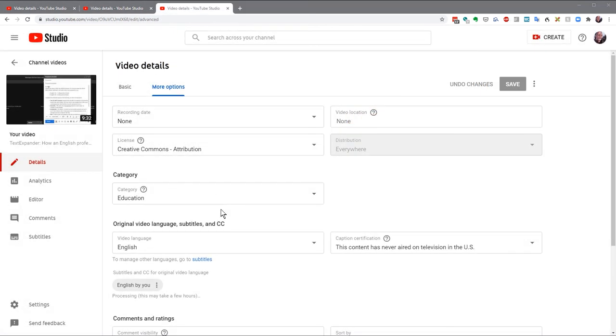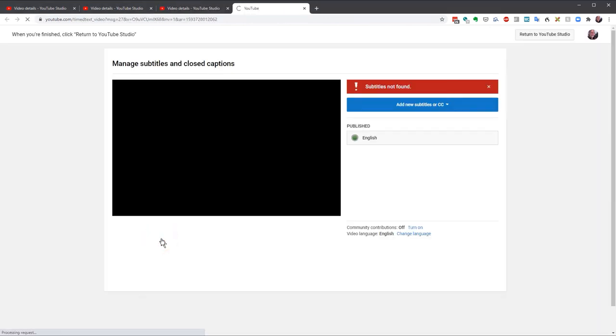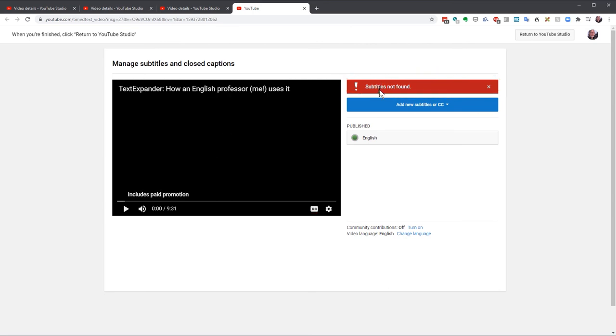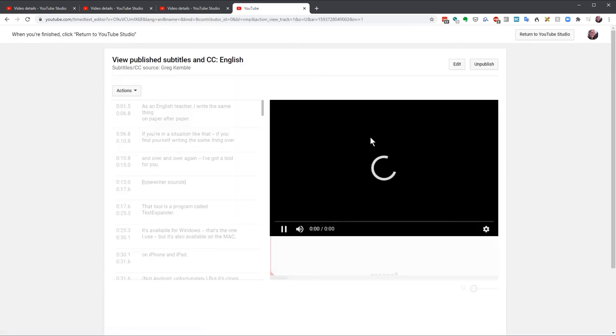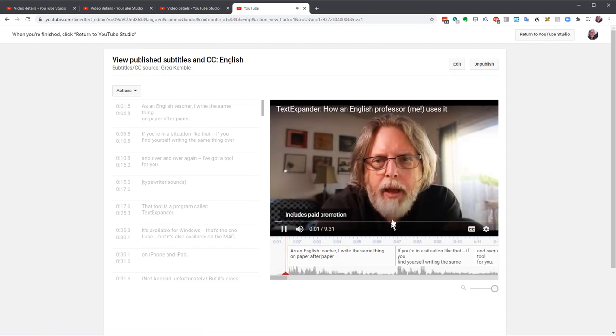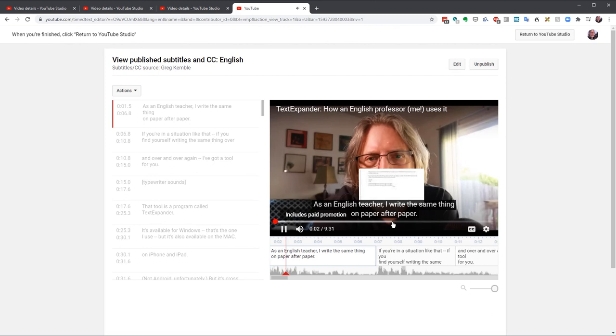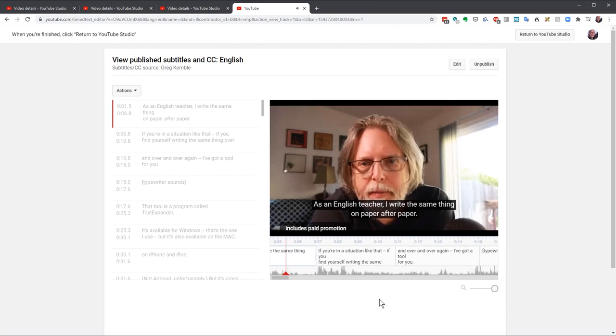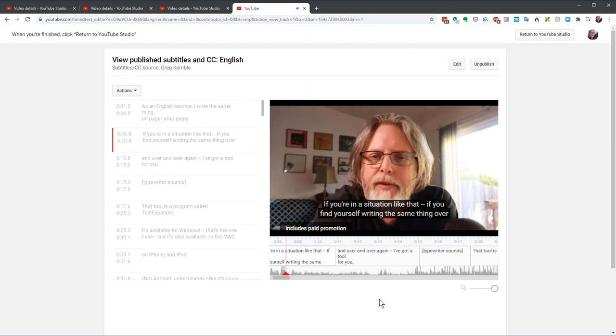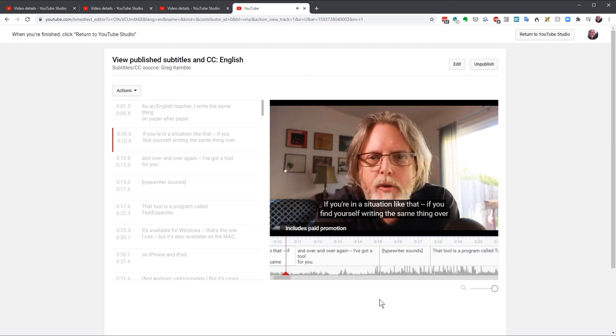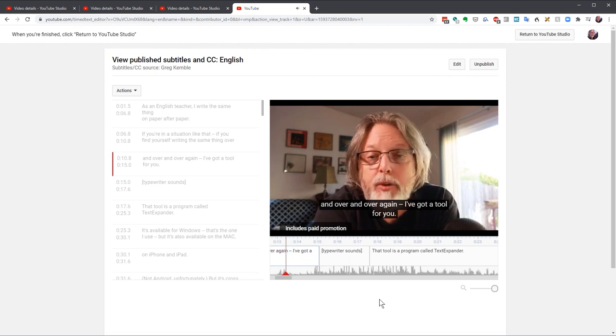Once the processing is done, click on the three dots and select Edit on Classic Studio. You may see the subtitles not found warning. That's okay. It just means that your file hasn't been attached to the video yet. Choose the file that doesn't say Automatic. That will open the View Published Subtitles and CC page, which should look familiar. You can see how much closer this is.